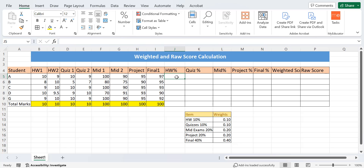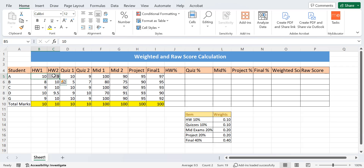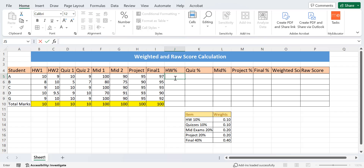First, I'm going to find the percentage of the homework, because there are two homeworks for one student in this row. If you had only one homework for the same student, you could directly multiply with the weights. But since we have two homeworks for one student, we need to find the percentage first. I'll apply the formula by selecting both homework scores, since they are the same assessment type.